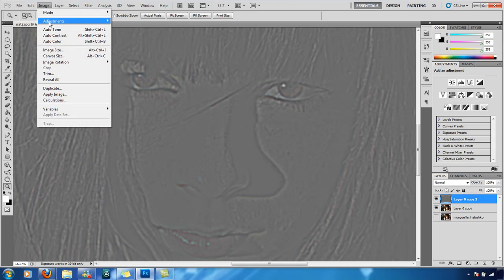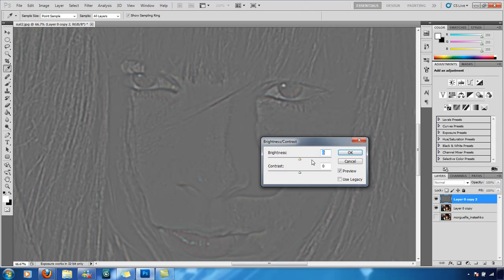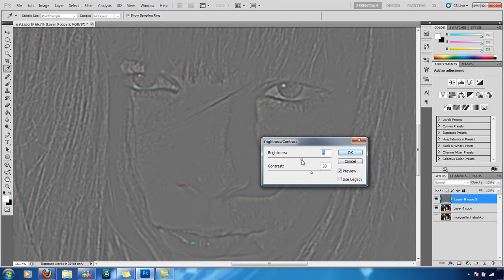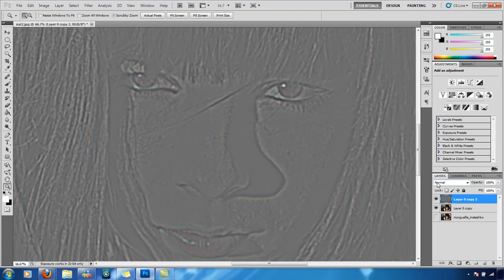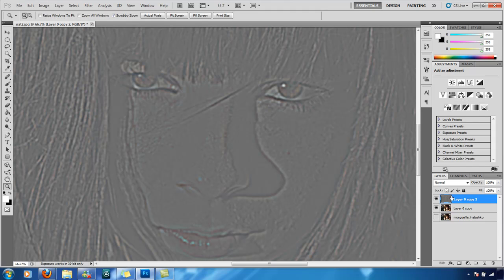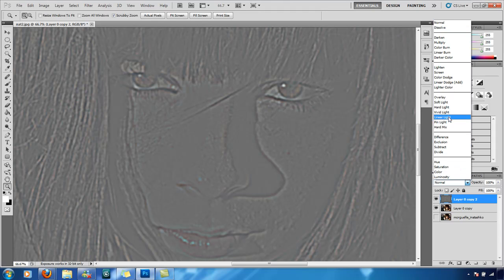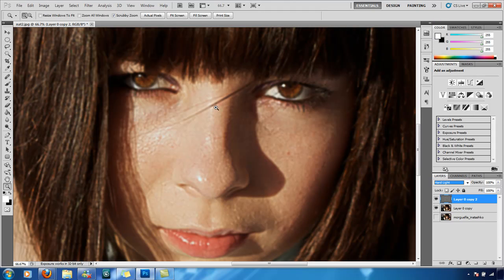Then go into Image > Adjustments > Brightness and Contrast. Let's change the contrast quite high. As you can see it's made it a little bit darker, so we need to bring it up and lighten it — something like 45 brightness and 9 contrast. Click OK. As you can see it's quite different from the original High Pass. It's going to be quite crisp. So I usually go into the Blend Modes and change it to Hard Light — and there we go.